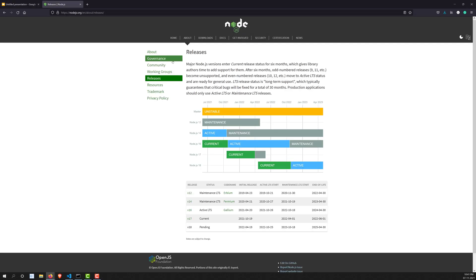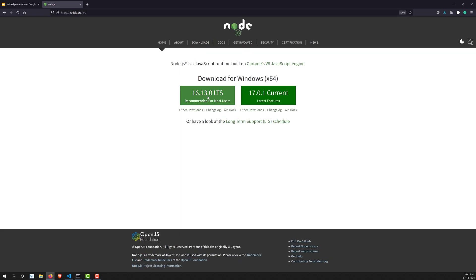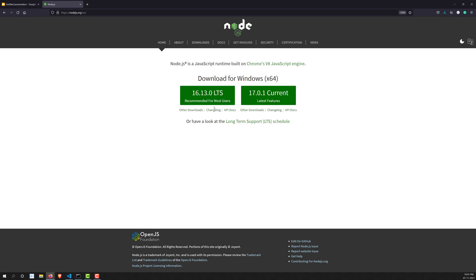On the Node website, right now 16.13.0 LTS is the latest version. LTS means long-term support, and this is the version recommended for most users. If you don't have Node installed, install the 16.13.0 LTS version. I have 14.17 so I will update it.